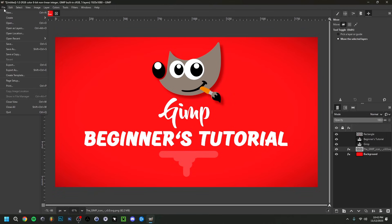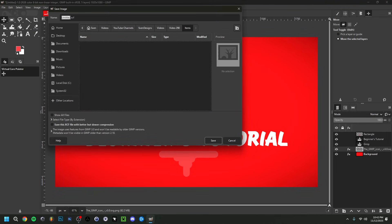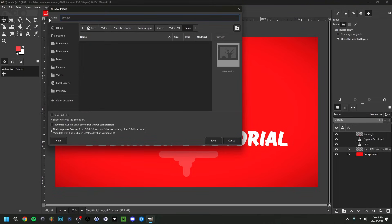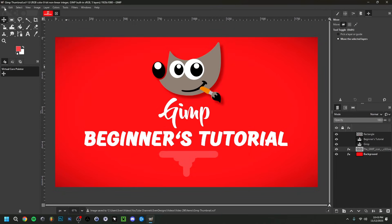To save, go to File > Save As, give it a name like 'gimp thumbnail,' and click Save. This saves the project file — it's very important to distinguish the project file from the exported image. Make note of where you saved it so you can find it again.